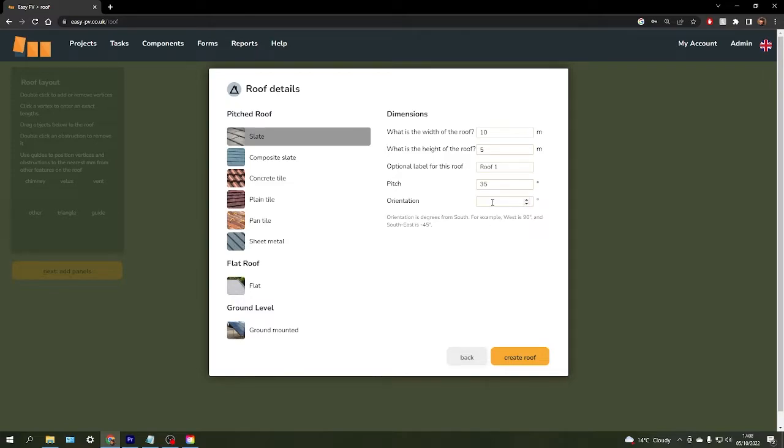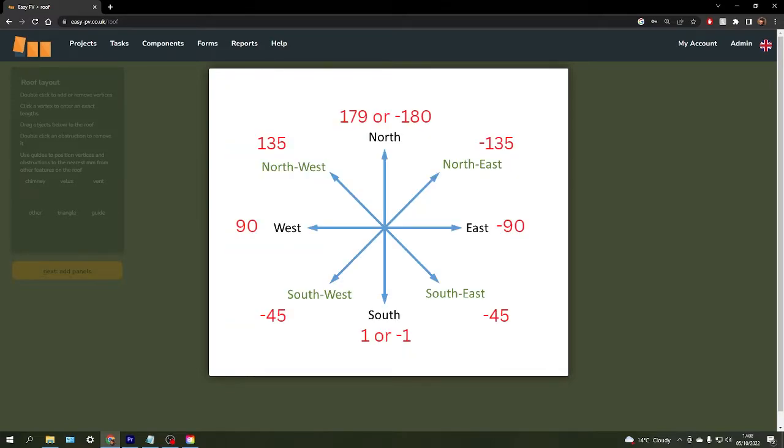The orientation here is measured from south. Clockwise would be a positive degree and anti-clockwise would be a negative degree. So west is 90 degrees and southeast is minus 45 degrees, for example.